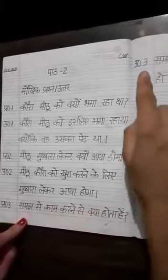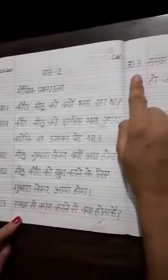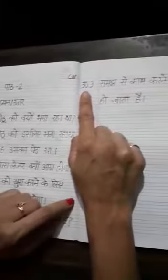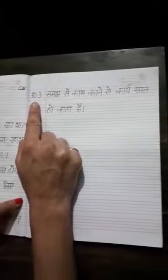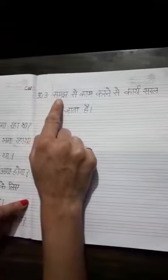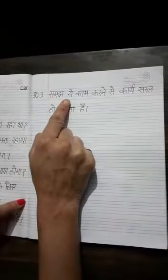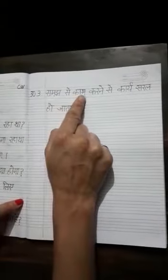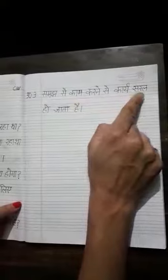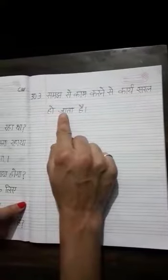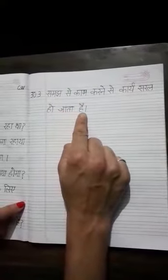Now come to the next page. Uttar number 3: Samaj se kaam karne se kariye saral ho jaata hai.